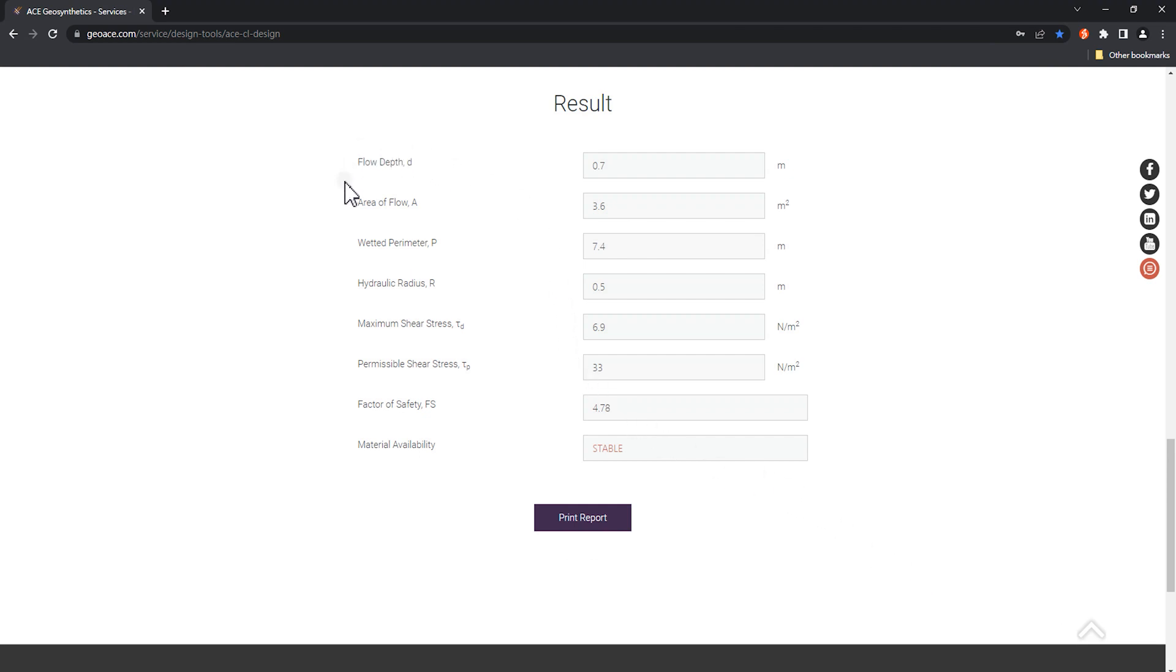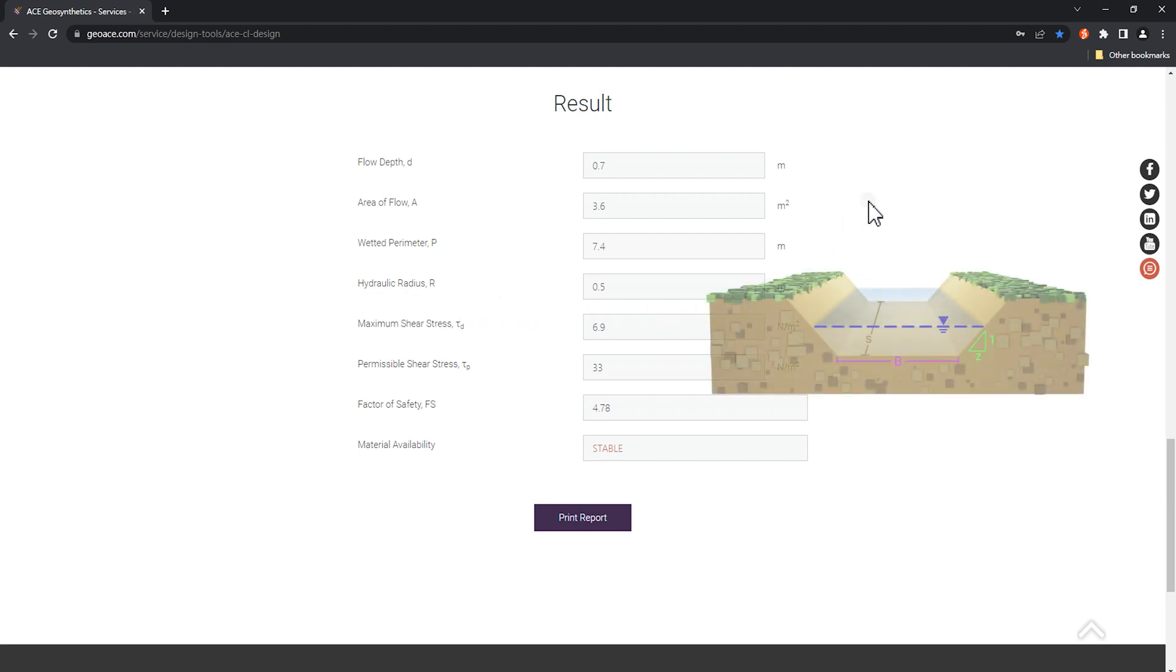Flow depth, area of flow, wetted perimeter, hydraulic radius. The above results are calculated from the information of the river section in step 1.